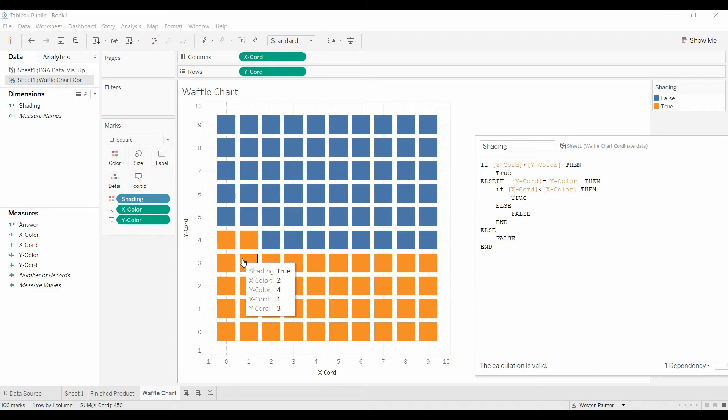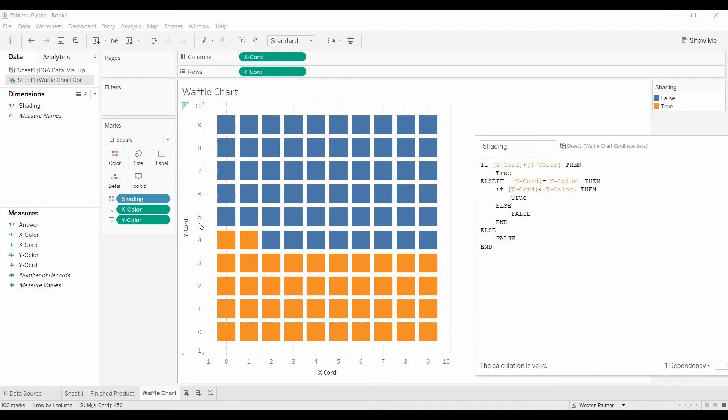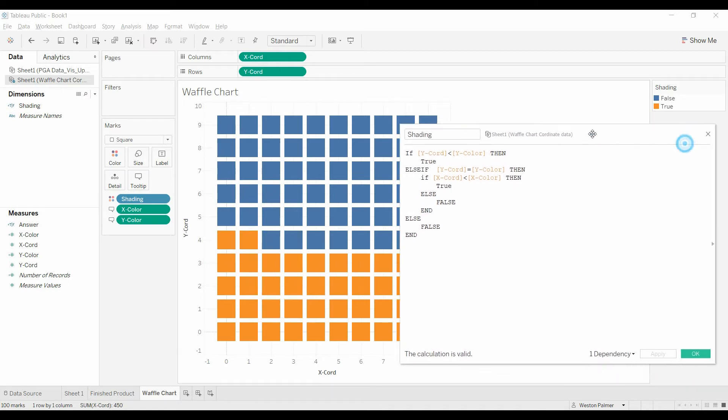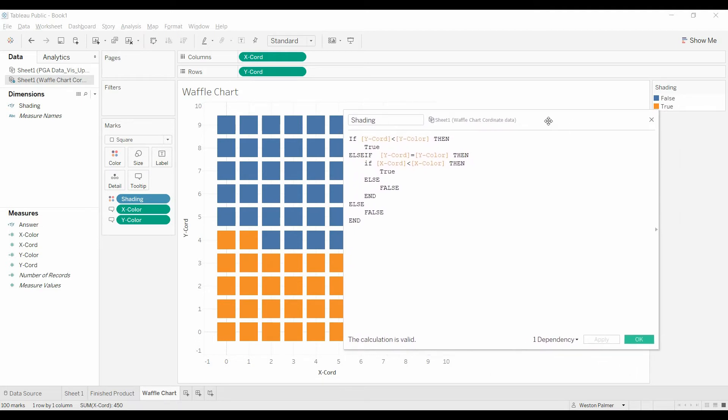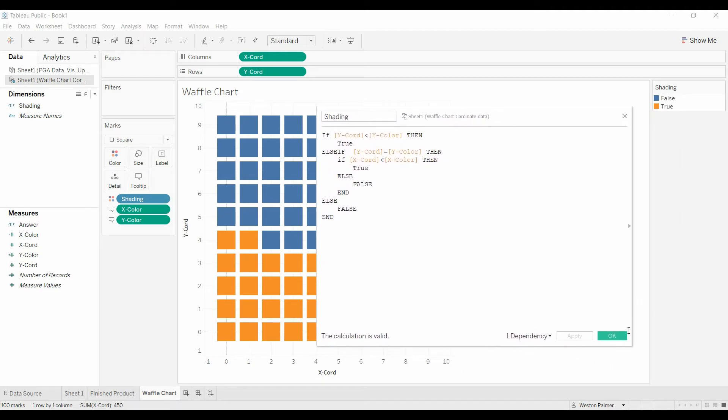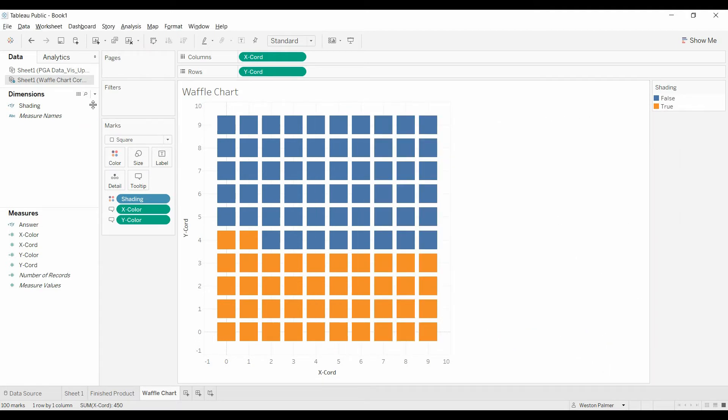We're just using true, and you could use something else if you wanted. So we hit apply. And now you see those two dots, which is exactly what we would expect. Go ahead and play with that a little bit. Now we're going to take it to the next level.